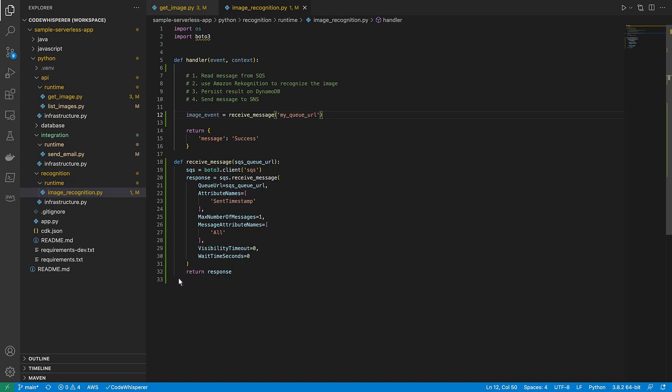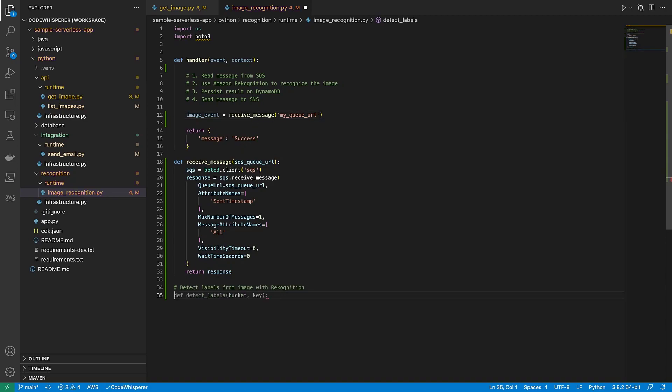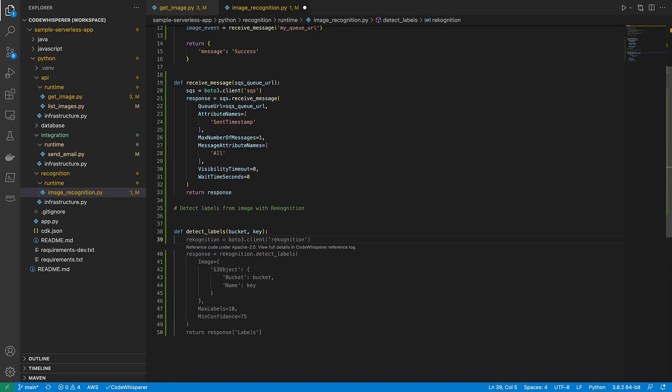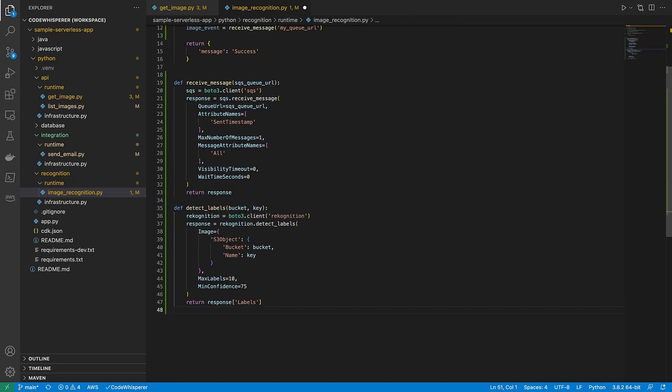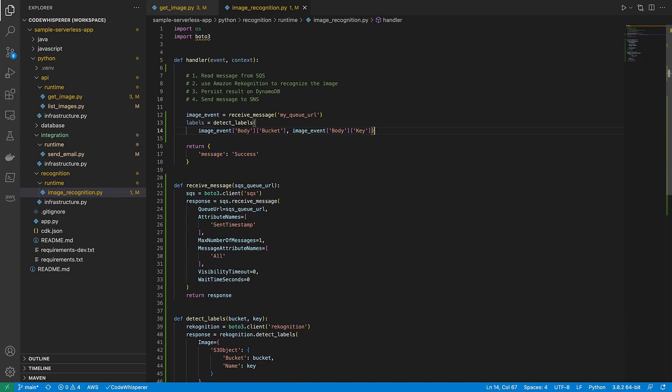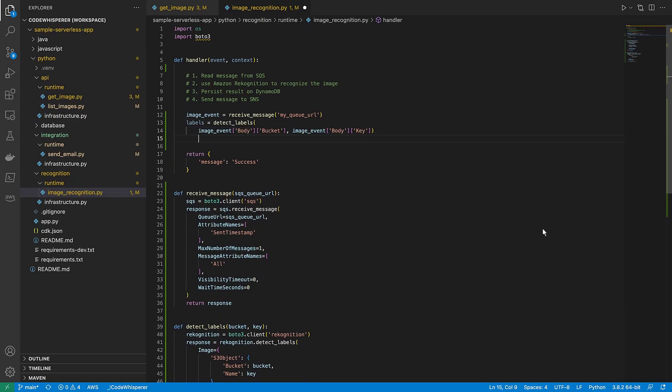Now let's enter DetectLabelsFromImageWithRecognition. We'll accept the suggested name, which requires a bucket and key. We'll also accept the suggested implementation, which will return all the labels that are in the image. Next, let's define labels as DetectLabels and pass the image bucket and key.